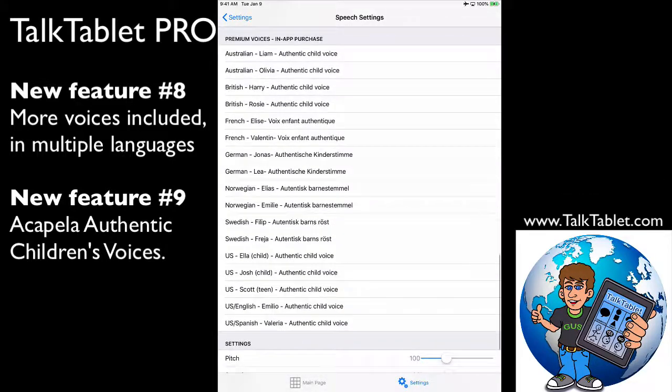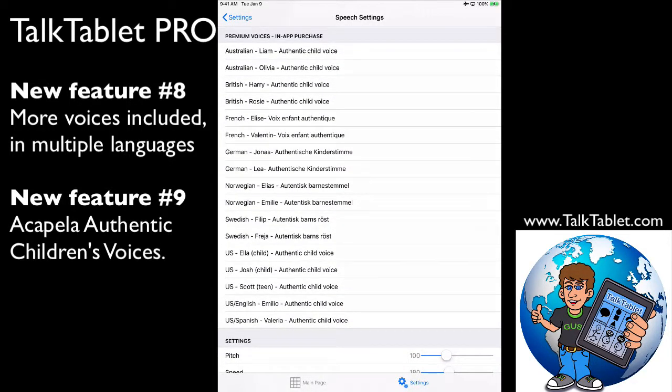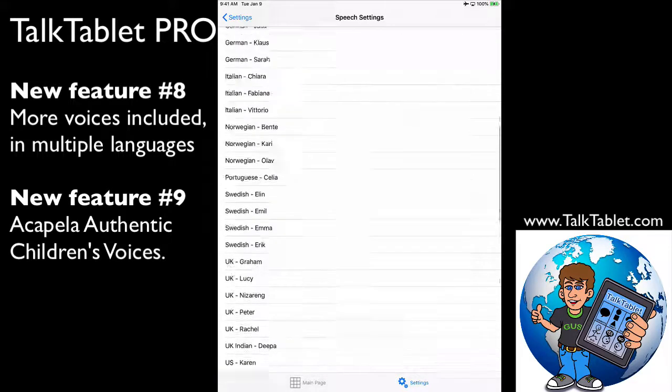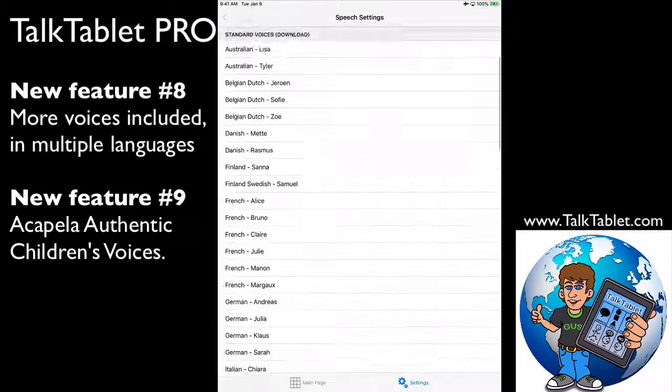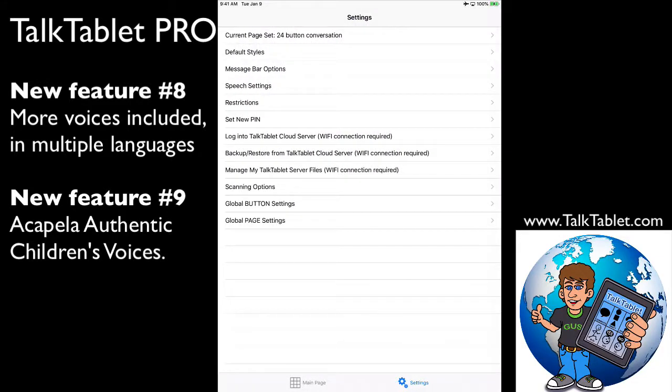And then, of course, we have access to the Acapella Premium Real Authentic Children's Voices in those languages that you can see there. Again, you just touch on one of those, you can hear a play sample or buy it, and it's $19.99. That covers the new speech voices offered in TalkTablet.